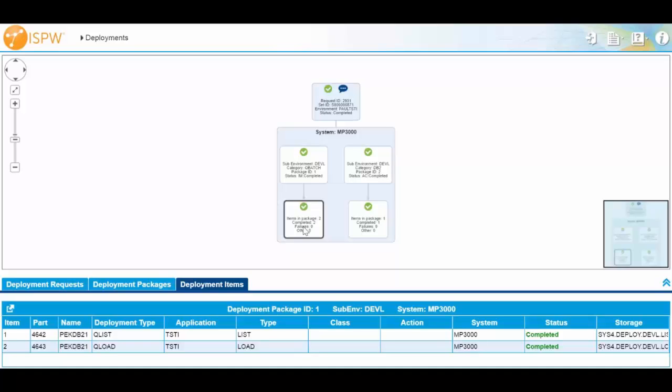So that's just a brief summary of what we've done with ISPW Deploy. We're going to keep working on this and providing more features in the future.